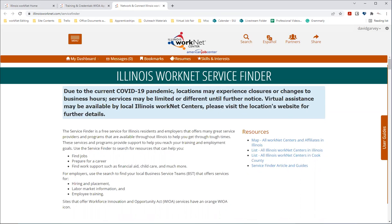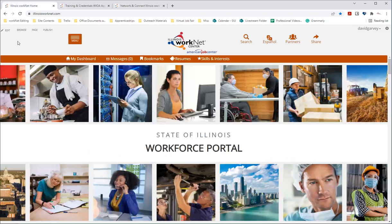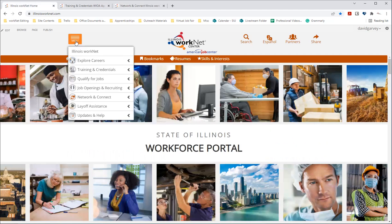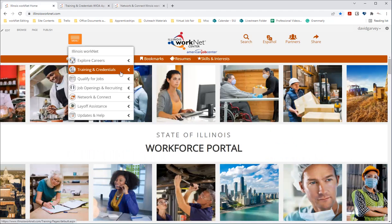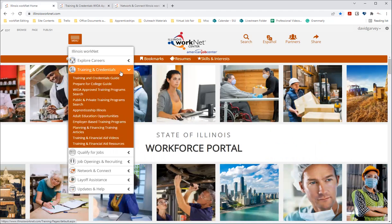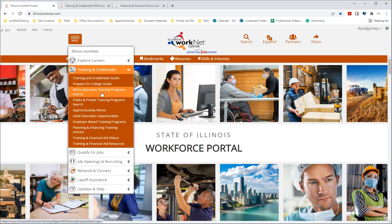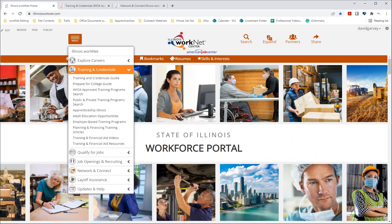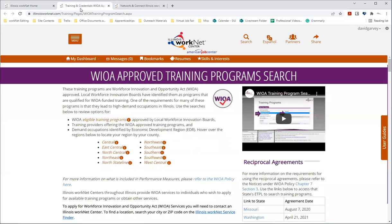So in using the WIOA approved training program search, you can find this by going to IllinoisWorkNet.com, selecting the menu at the top here, and then training and credentials, and then you'll click WIOA approved training program search. And that'll take you to this page.